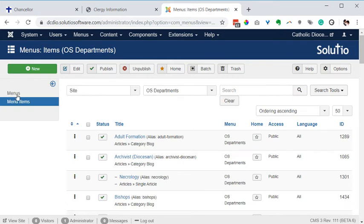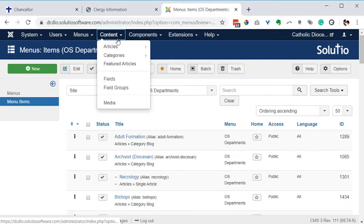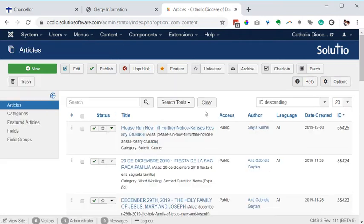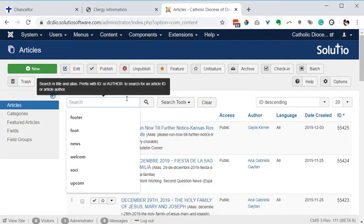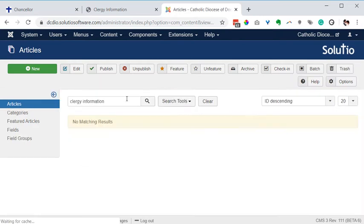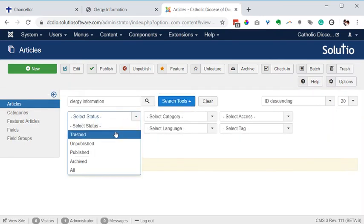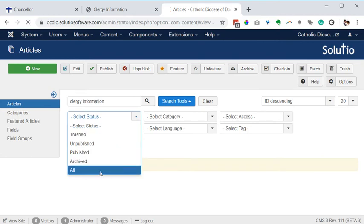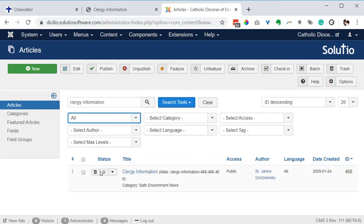So I go to content articles, search for clergy information. And I'm not finding anything so under search tools I'm going to change the status to all. And it looks like the only one that is there is the same one that we saw from the menu item in the safe environment news category.